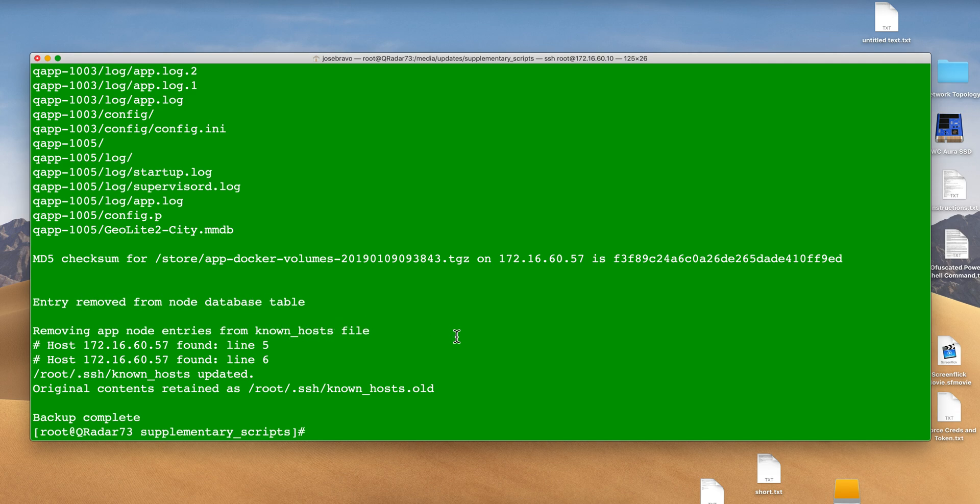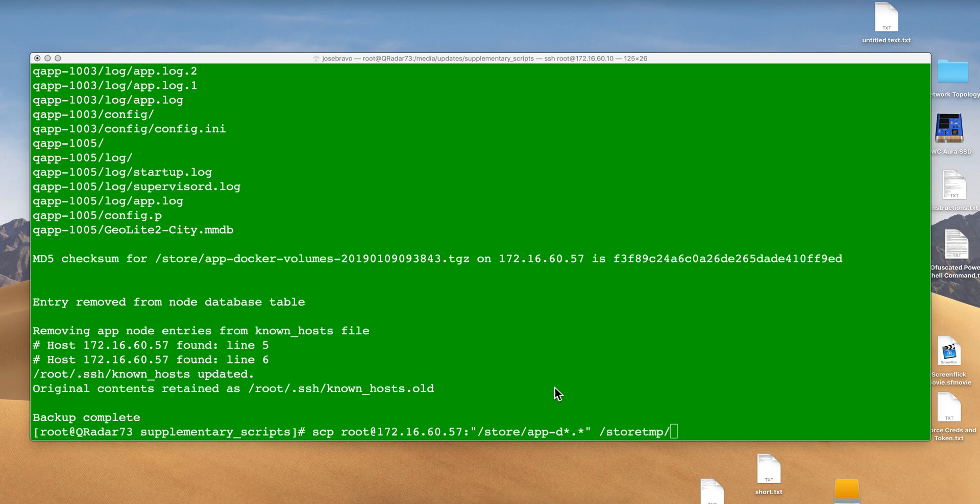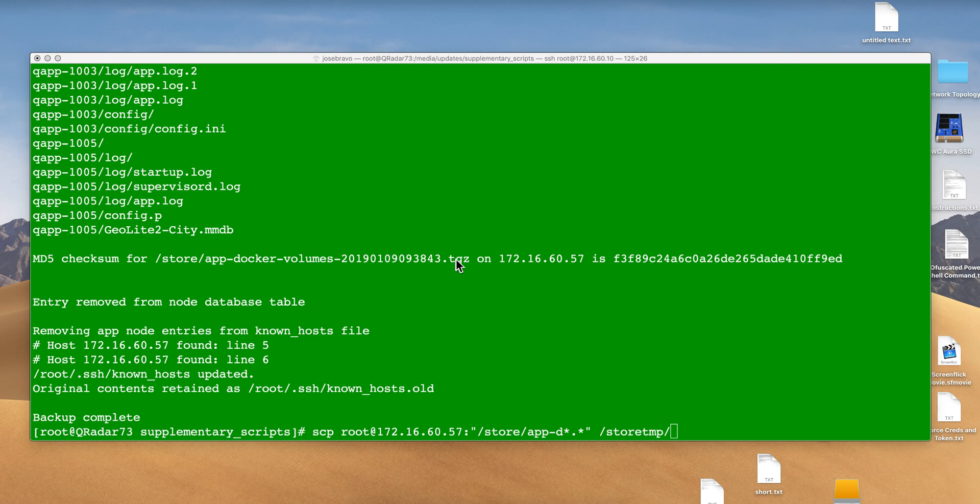Now I can proceed with the migration without encountering the roadblock I had before. But before shutting down the app node, I need to retrieve that file from the system. Here's the MD5 in case you want to check the data transfer.